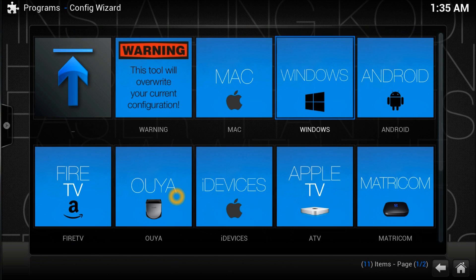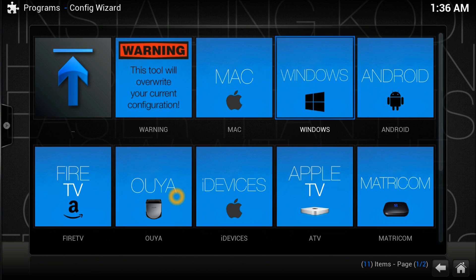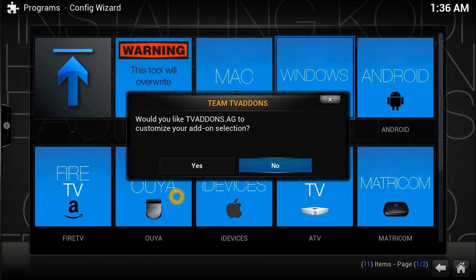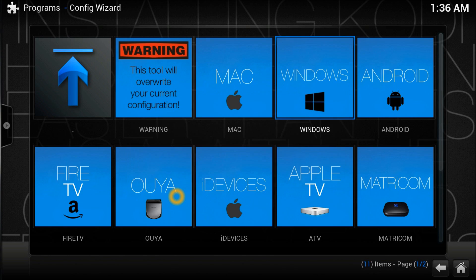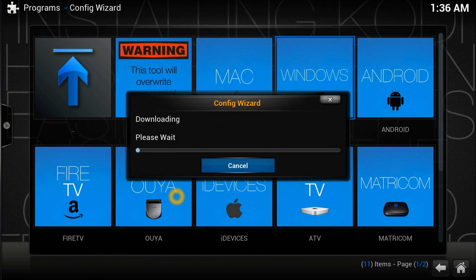I've already done the Android version which you can check in my videos. I'm going to install it on my Windows PC. So let me select Windows.